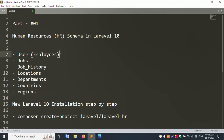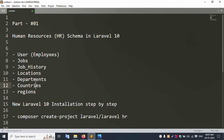The employees table has: first name, last name, email, phone number, hired date, job ID, salary, commission, manager ID, and department ID. The job table has: job title, min salary, max salary. Job history has: end date, job ID, location. Department has: department name, manager name, location ID. Country has: country name.